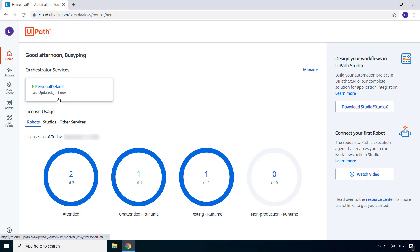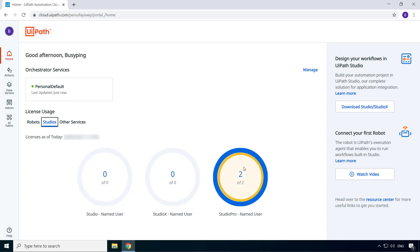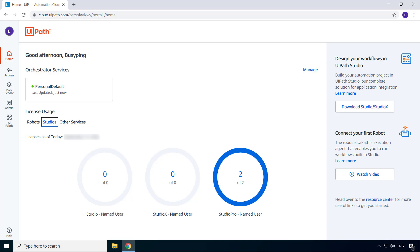For now, let's take a look at the other options. If I click on the studios tab, I can see the different studio licenses. Now you might be wondering why we only have two studio pro licenses and no license for studio or studio X.